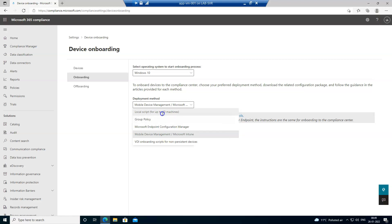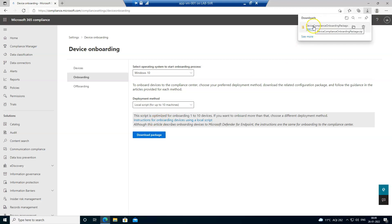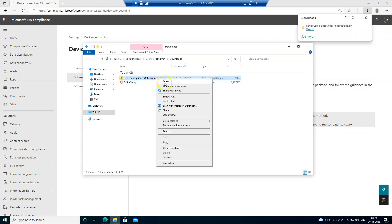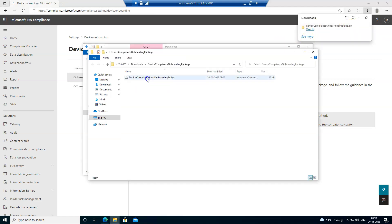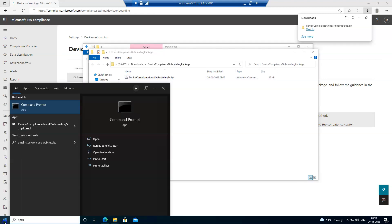We can just download the package. Package is downloaded now. Let me go to the location, let me unzip it. So this is the script file and let me open the command prompt. Now run this command as an administrator.